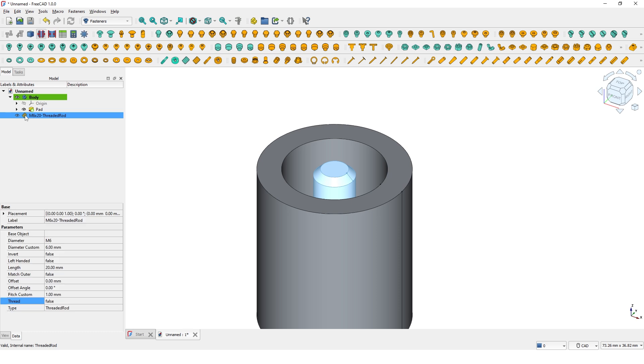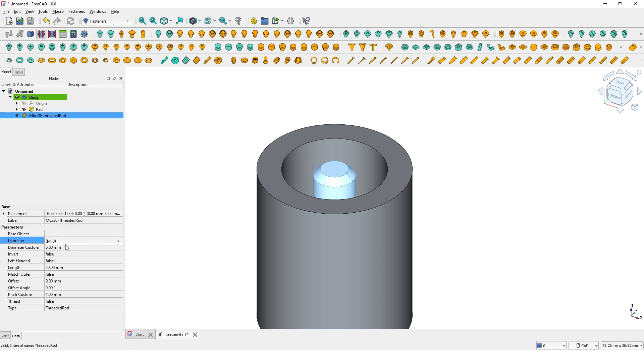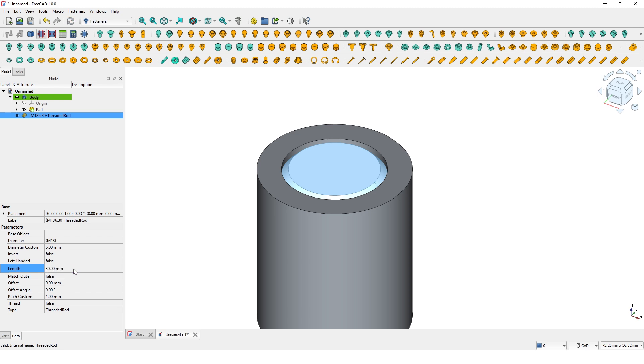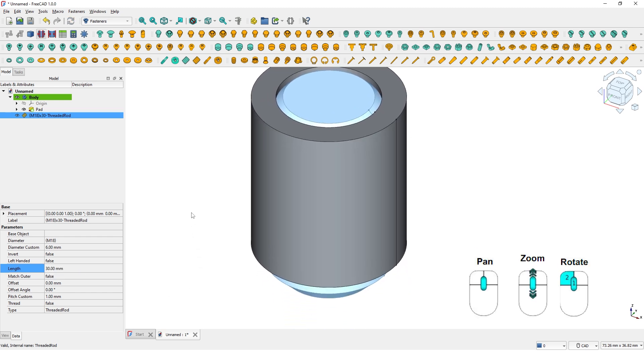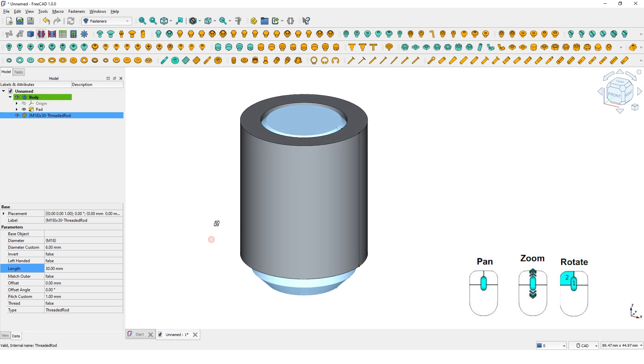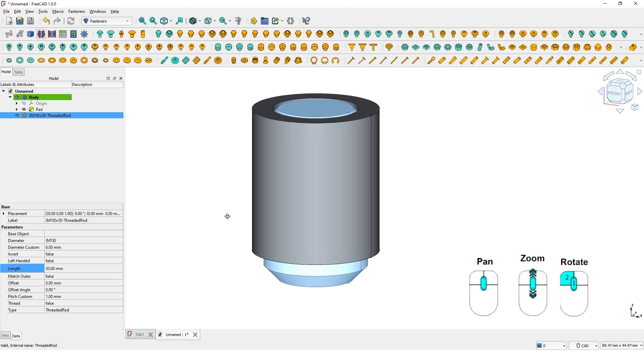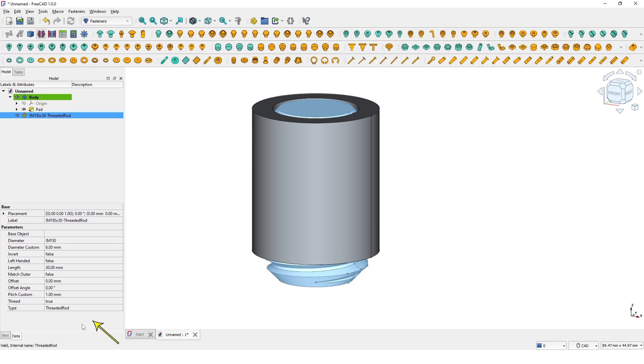Select the part and change to M18. Change the length to 30mm. As you can see, the part gets updated in the viewport as you change the parameters. Change this to true so we can see the threads. Click anywhere here to see the update on the model.